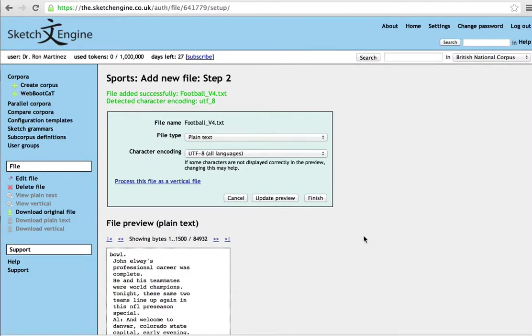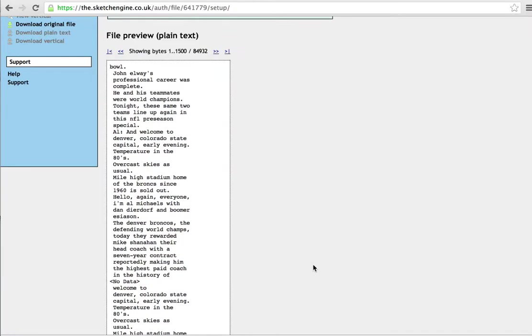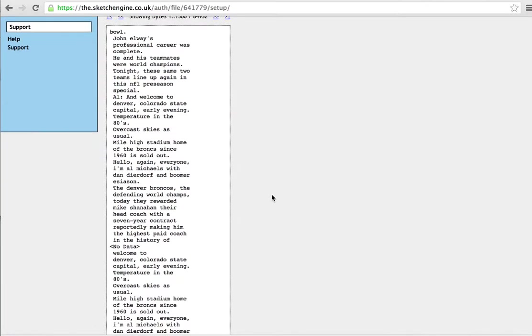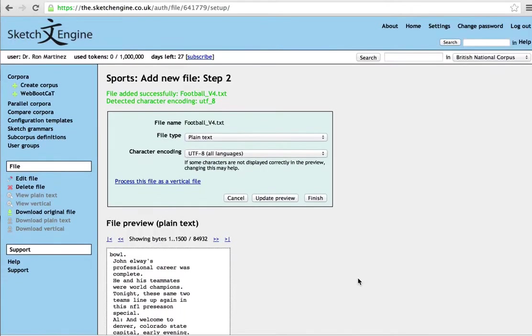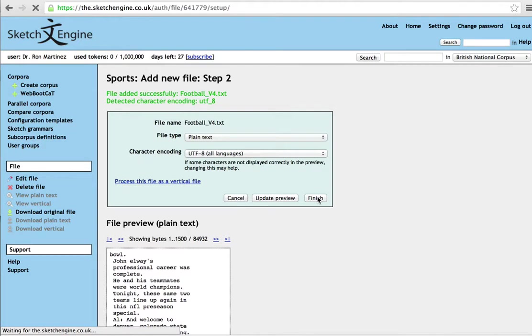And here you see a little preview of what the corpus looks like. Make sure it's what you expect. And then that part is done, the uploading part.